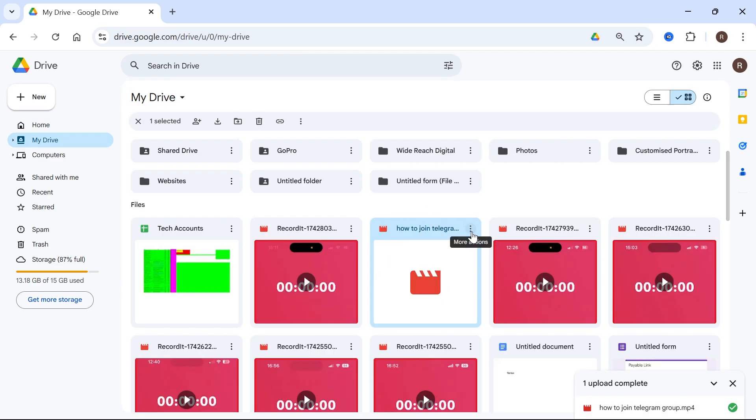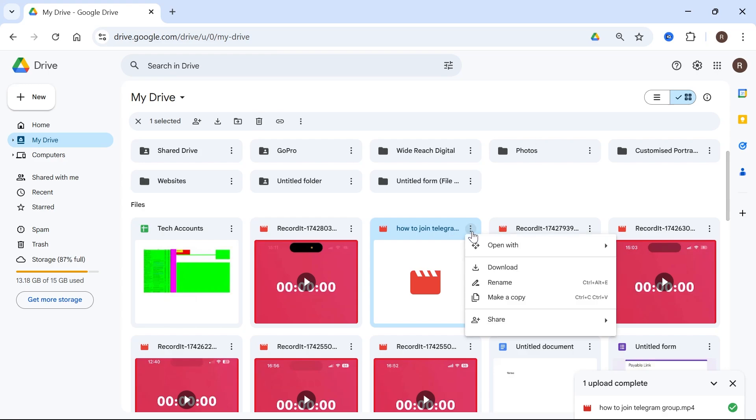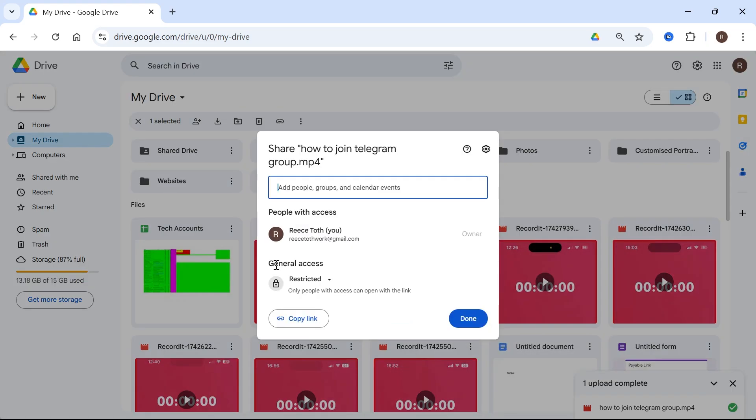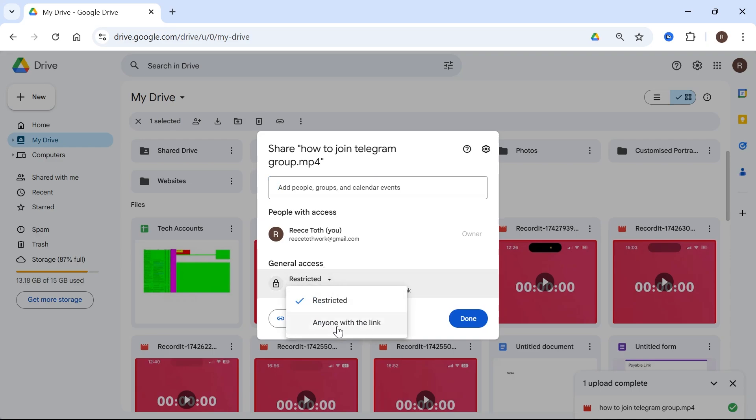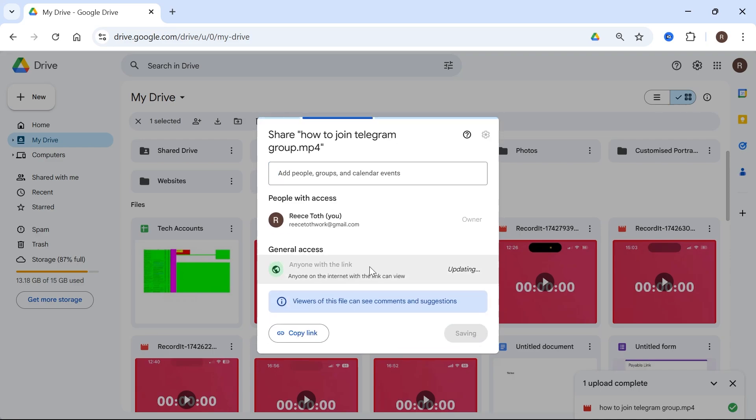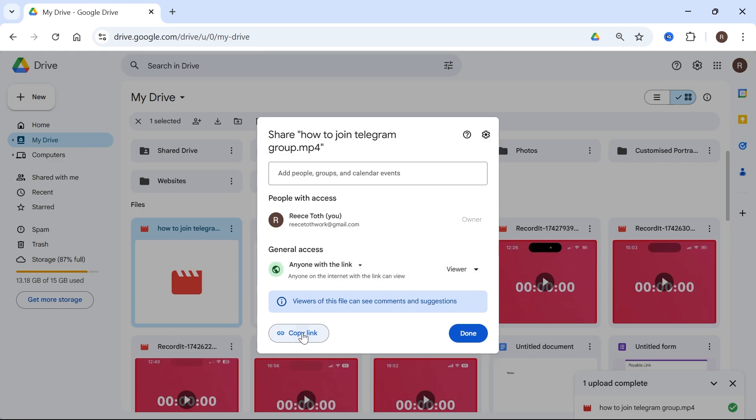So all you need to do is click on these three vertical dots next to the file, click on share and then select share. Next to general access, click on the drop down arrow and change this to anyone with the link. Then go and click on the copy link button and press done.